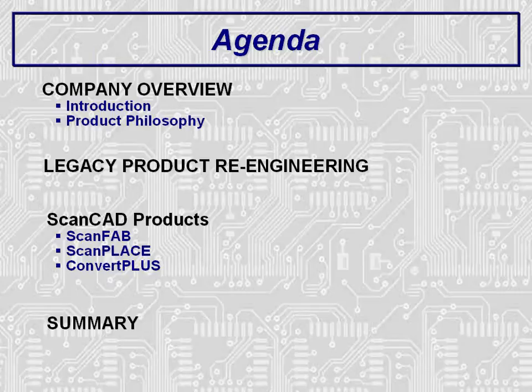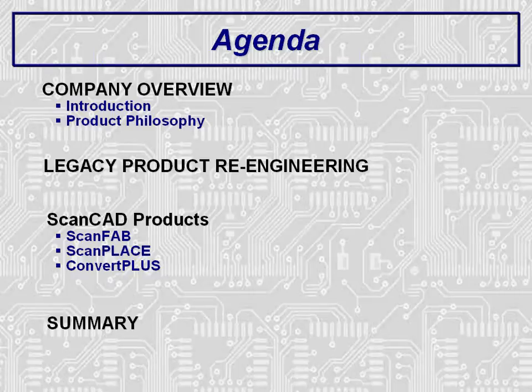Finally, we will describe the ScanFab, ScanPlace, and ConvertPlus re-engineering products available from ScanCAD International and how they can be implemented to re-engineer legacy products.